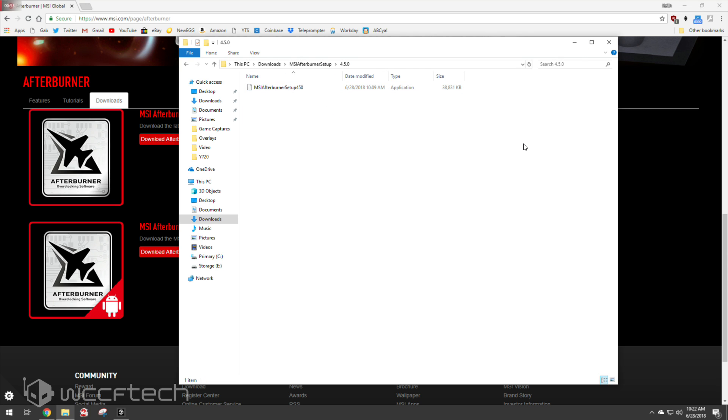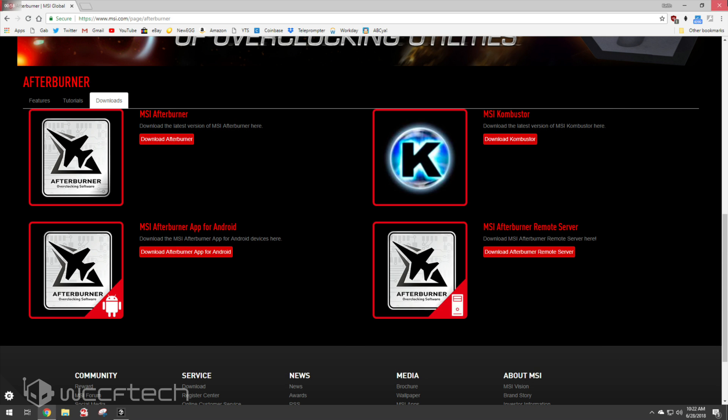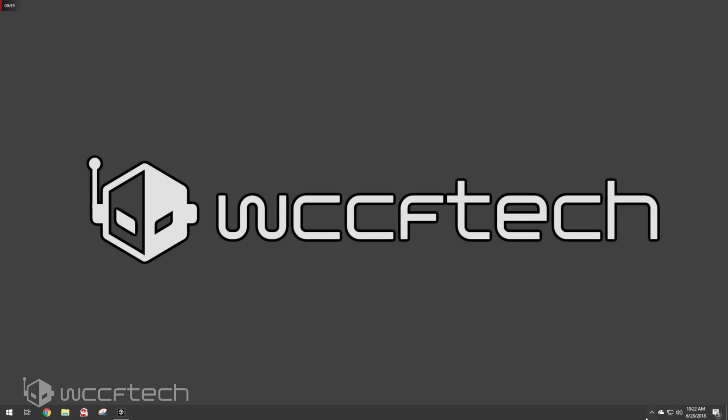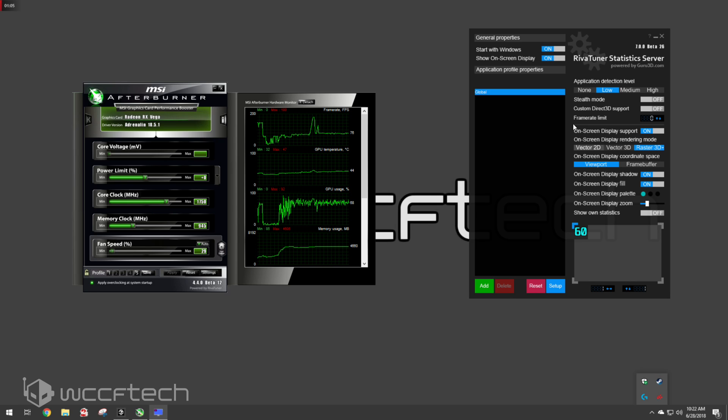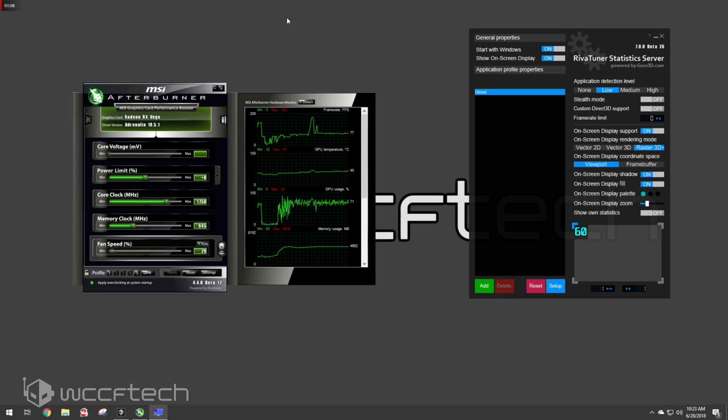Now when you install it, make sure that you install RevaTuner or else you're not going to be able to do this. And I'll show you why. So down here in your taskbar is where you're going to find everything. So you've got MSI Afterburner, and this is RevaTuner's statistics server. You're going to need this, and I'm going to show you in just a second why.